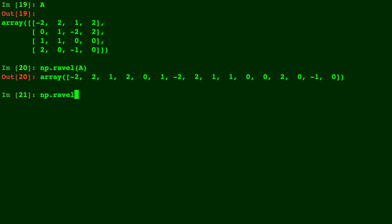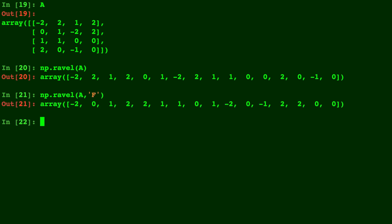But if we do np.ravel of A with the keyword of F, you'll see that it does the same thing but columns first. So negative 2, 0, 1, 2 goes in first, followed by 2, 1, 1, 0, and so on. So let me type np.ravel with a question mark so we can pull up the documentation.